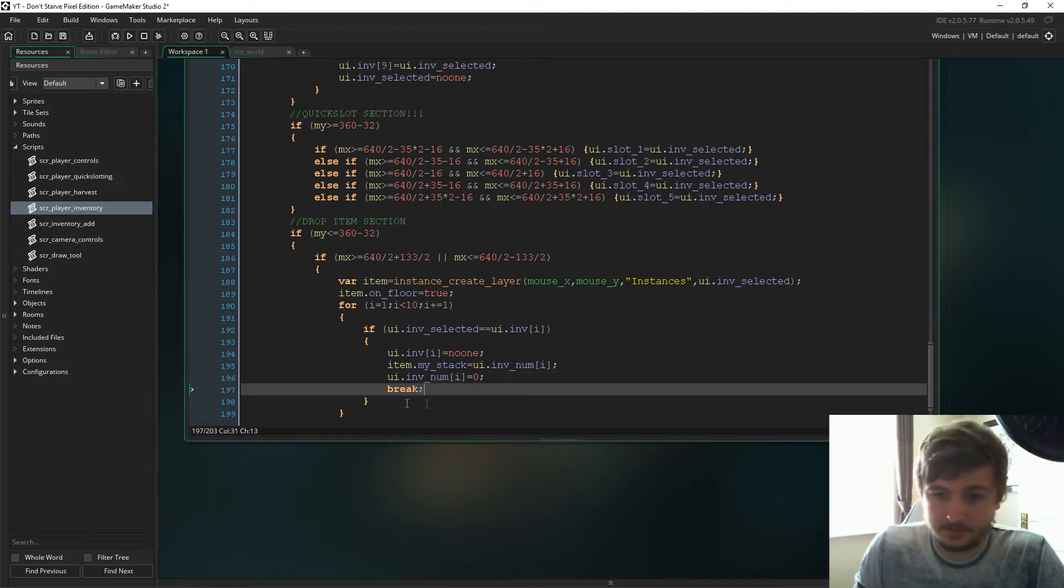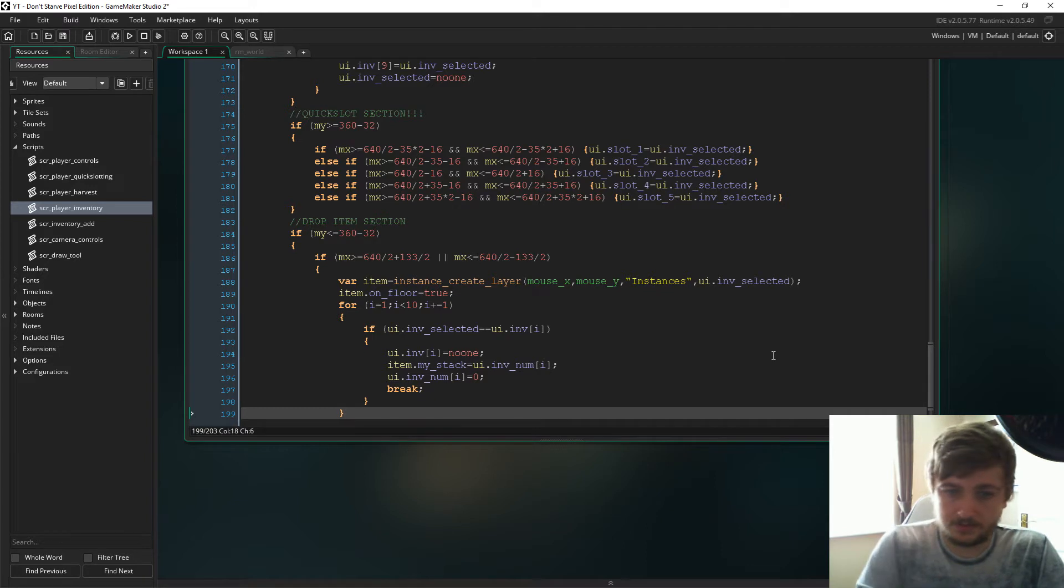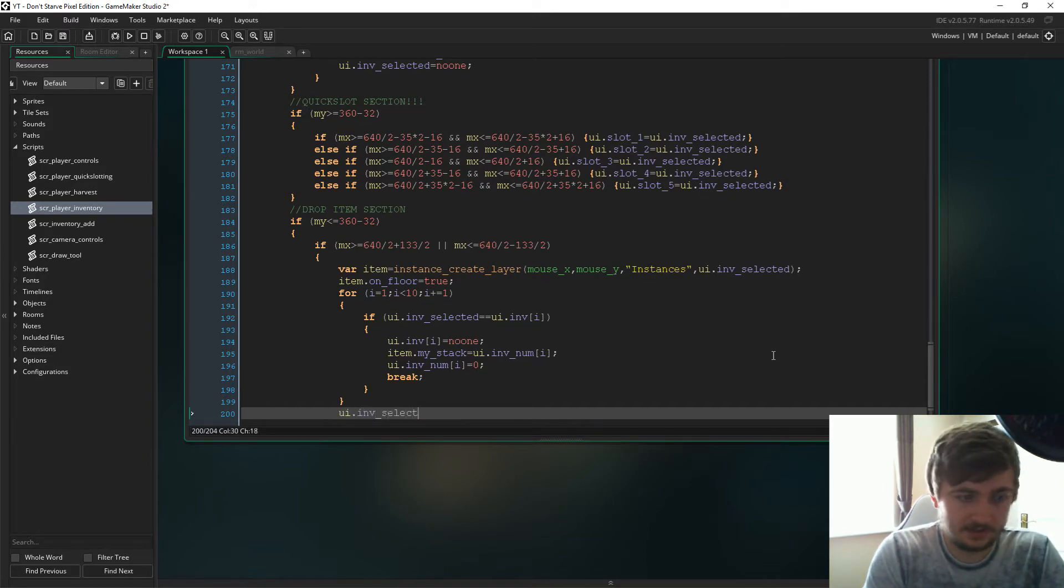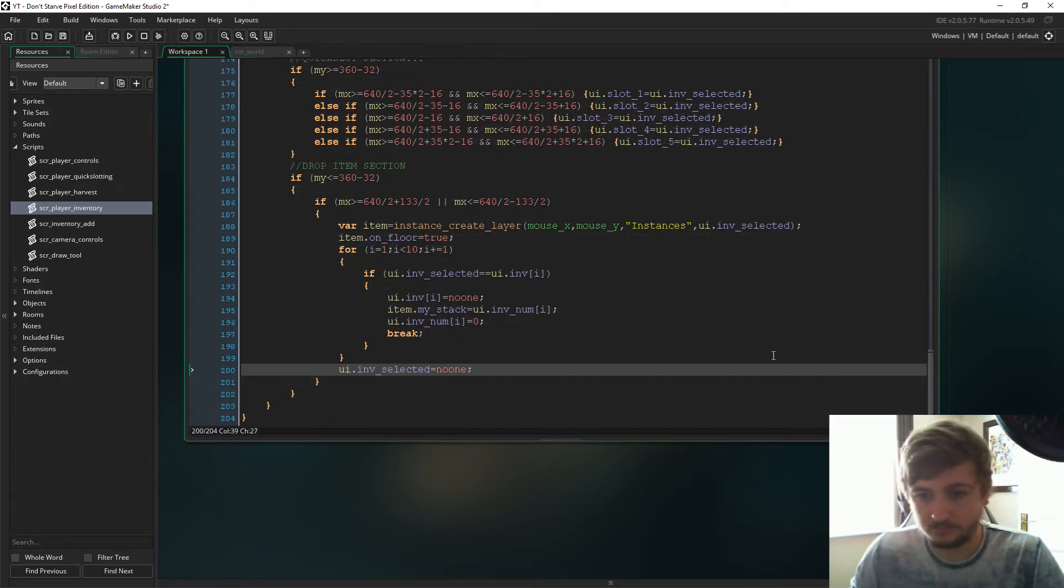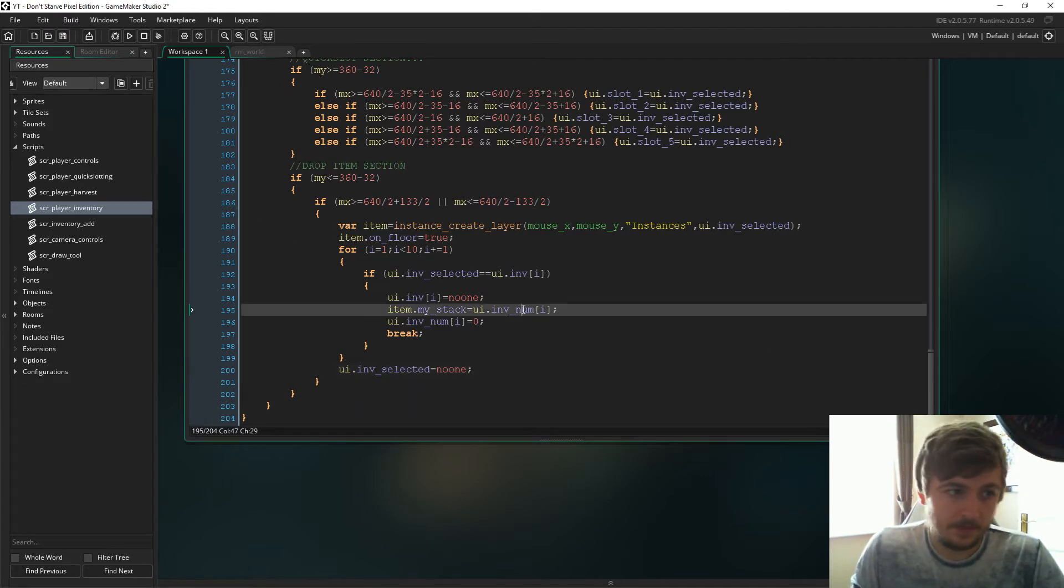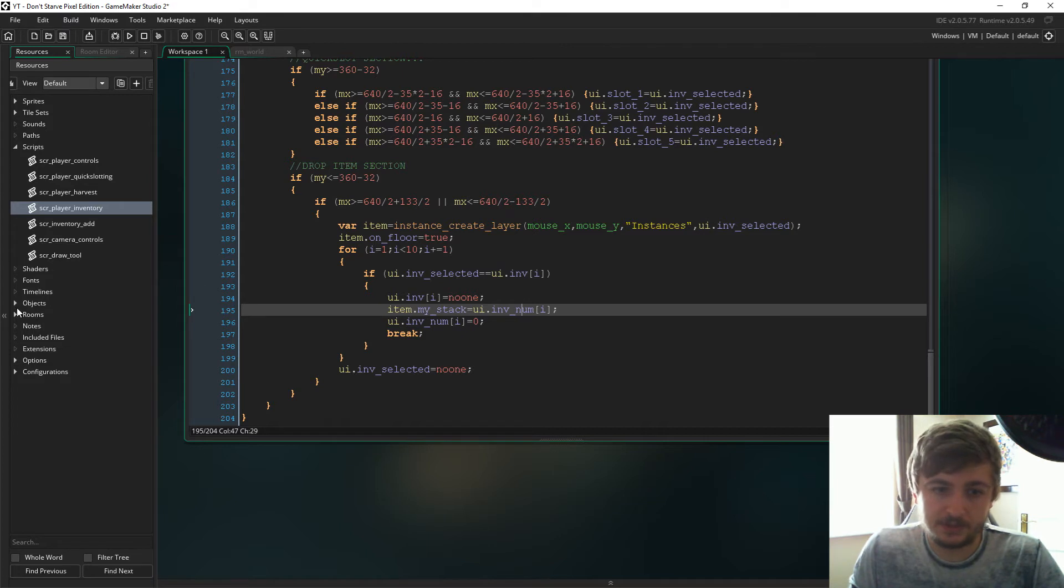And then just under here we'll go with ui.inf_selected is now no one. So there we go, that will allow dropping items on the floor.